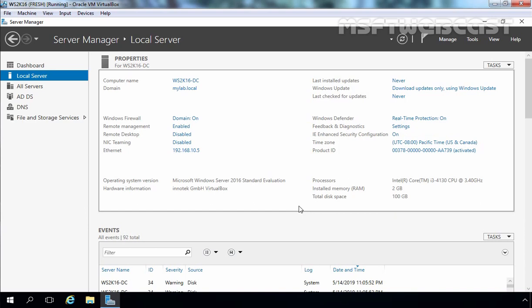In those videos we have seen we can directly migrate Active Directory from Windows Server 2008 R2 or Windows Server 2012 R2 to Windows Server 2019. But if you have Active Directory with a Windows Server 2003 environment, it is not possible to directly migrate to Windows Server 2019. In that case, you first have to migrate from 2003 to 2012 R2 or 2016, then after you can migrate from 2016 or 2012 R2 to Windows Server 2019.